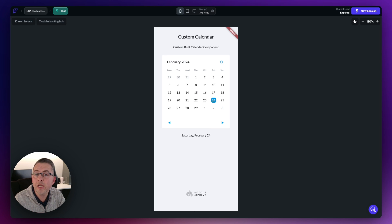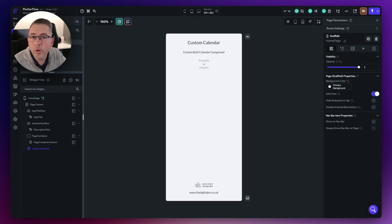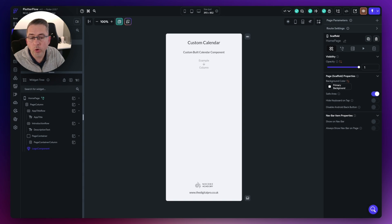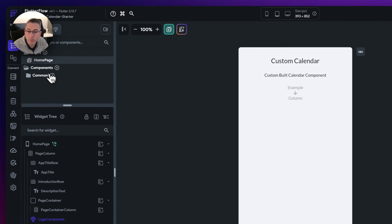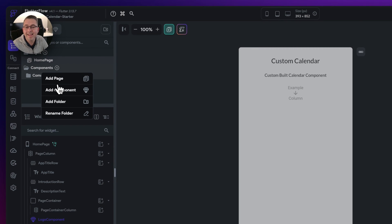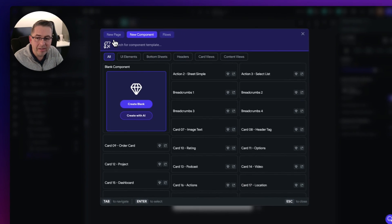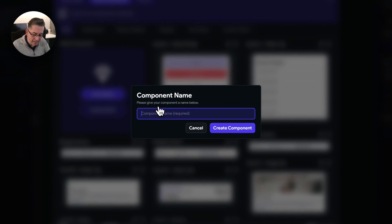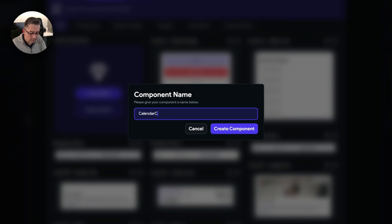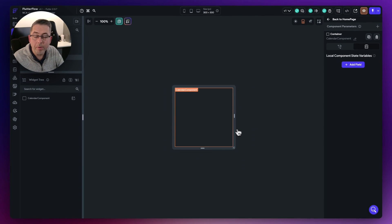Let's now get into the meat of the video and start building this from scratch. If you want to follow along, check the link in the description to clone the sample starter project. The first thing we're going to do is create a brand new component. Move over to components on the left-hand side, right-click and say add component. Choose create blank and call it 'calendar component'. Hit create component and we're in a blank page.